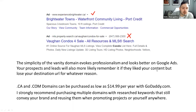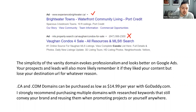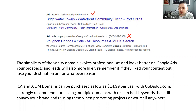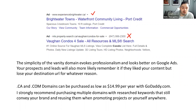Your prospects are more likely to remember a vanity domain if they liked your content but lost your destination URL. Domains can be purchased for as low as $15 via godaddy.com. I strongly recommend purchasing multiple domain names with researched keywords that convey your brand — you can reuse and repoint them to new projects. If you find a phrase people constantly search using the keyword planner, you can create a domain around that phrase for $15.